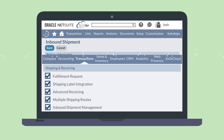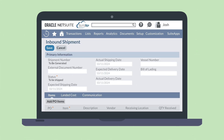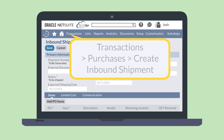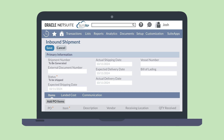To start the process, you'll need to create an inbound shipment record. Navigate to Transactions > Purchases > Create Inbound Shipment. On this record, enter the shipment number provided by the shipping company in the External Document Number field, and fill in the expected shipping date and expected delivery date fields.